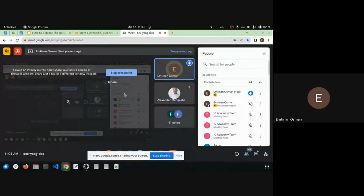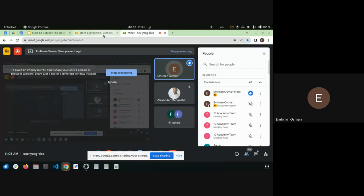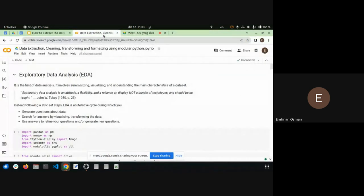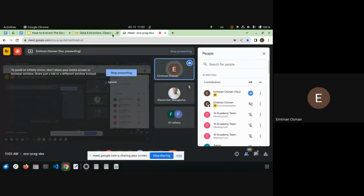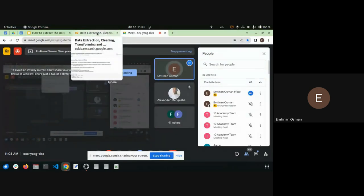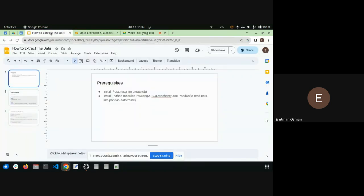This tutorial session is about data extraction, cleaning, and transformation — or formatting data. It's an EDA tutorial, and before starting I'm going to give just a very simple overview of the steps.